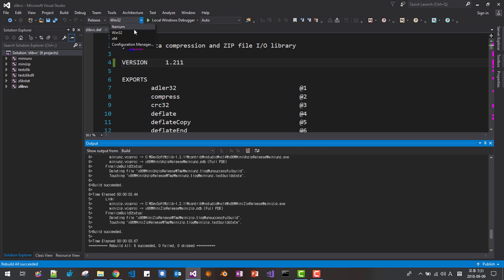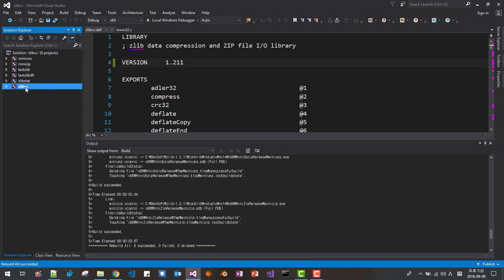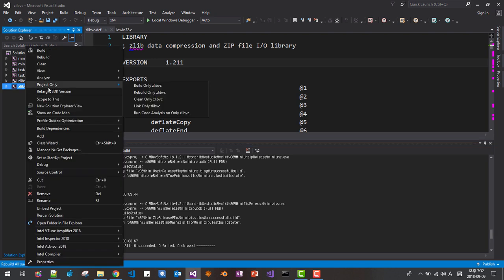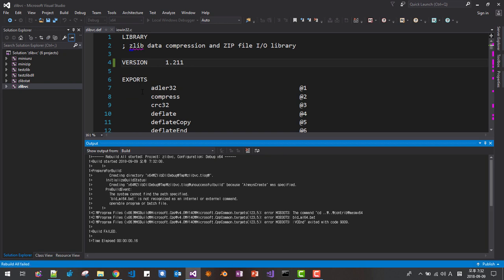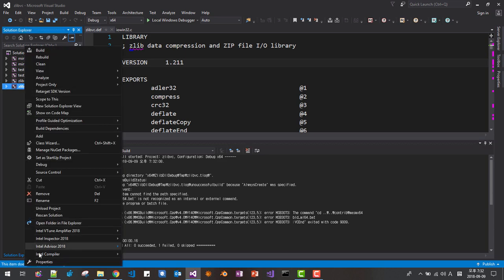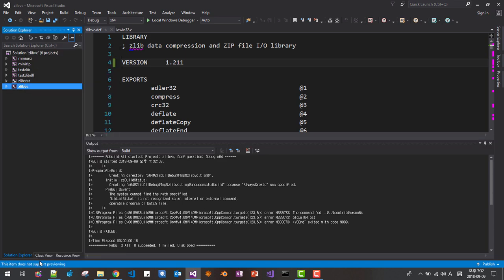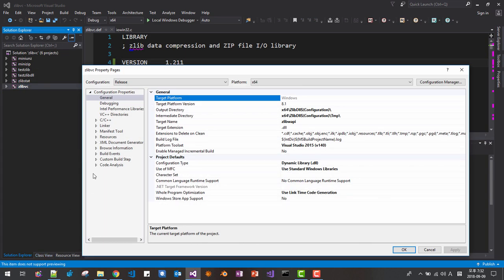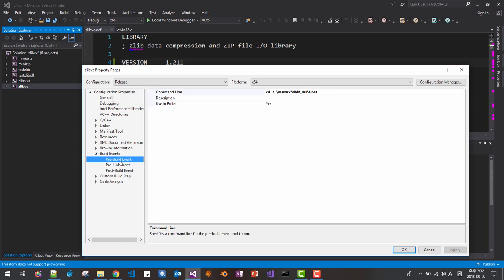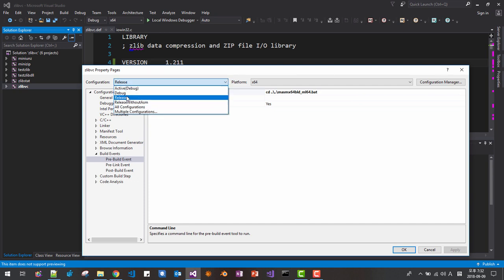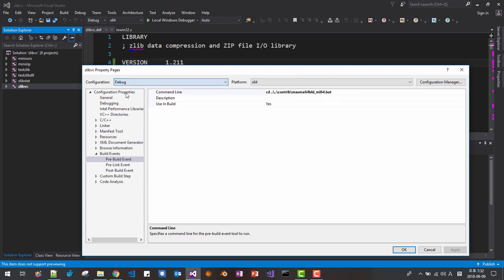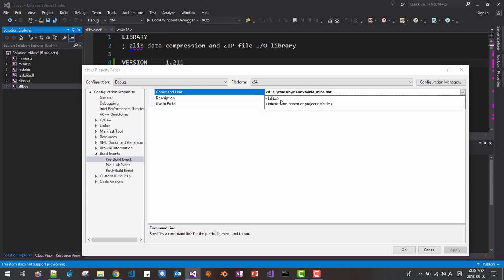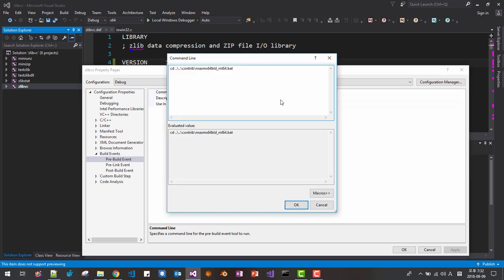Now we are going to 64 bit debug. Okay. Now right click. Build. We failed. Right click. Properties. Build event. Pre-build event. Click here. Select debug. Here, edit. We have to fix like this. And remove contrive like this. Fix like this. Okay. Now save.